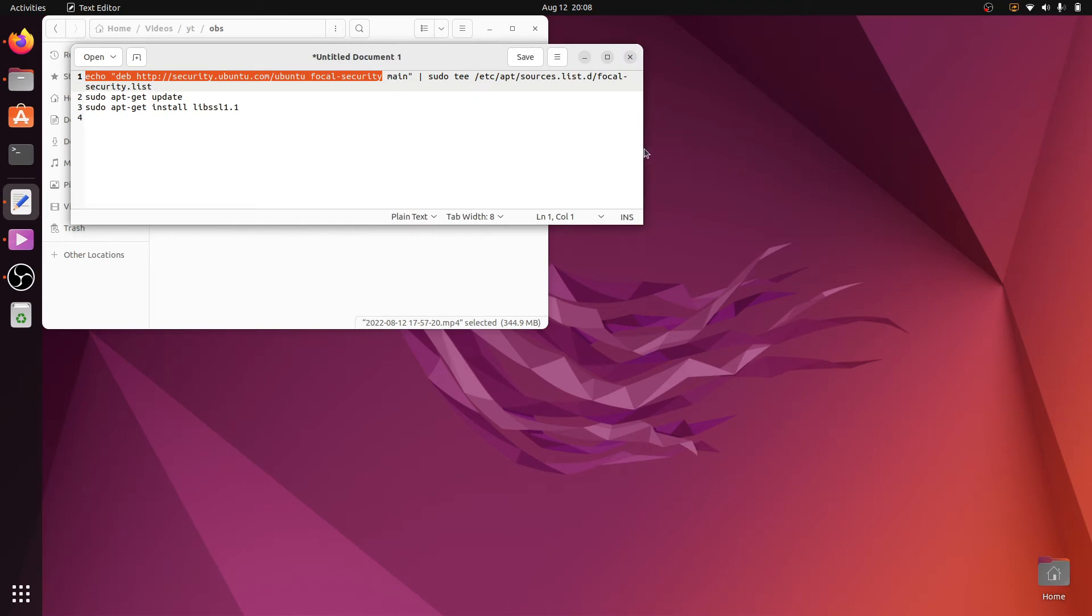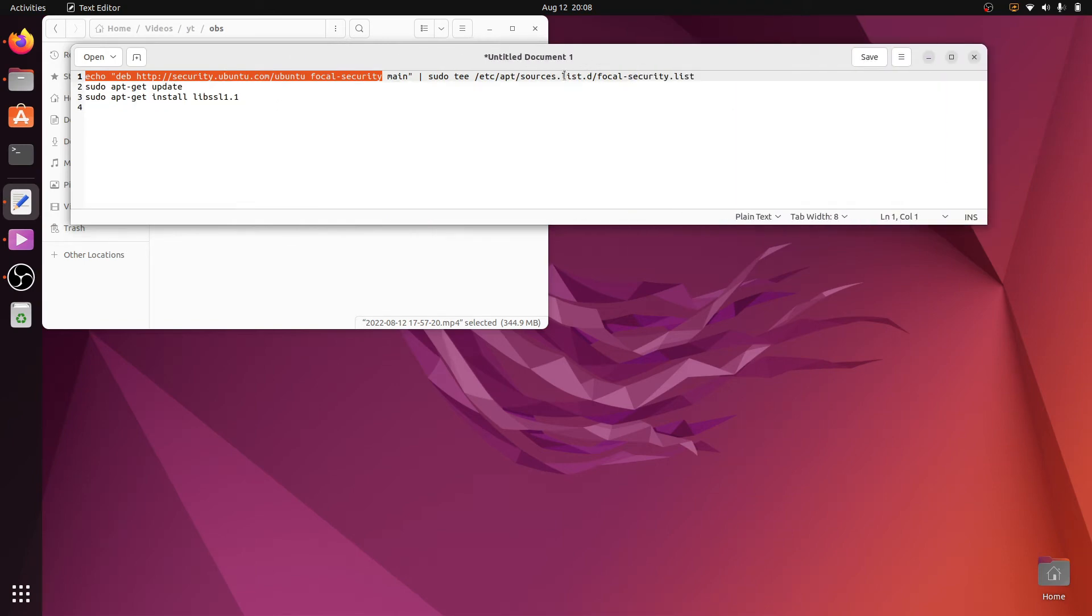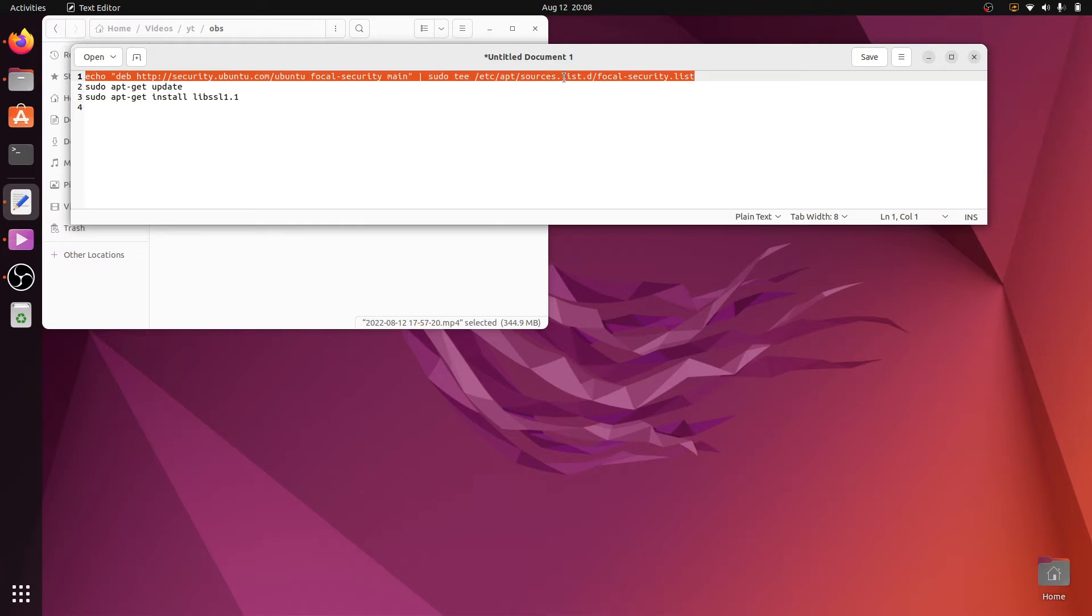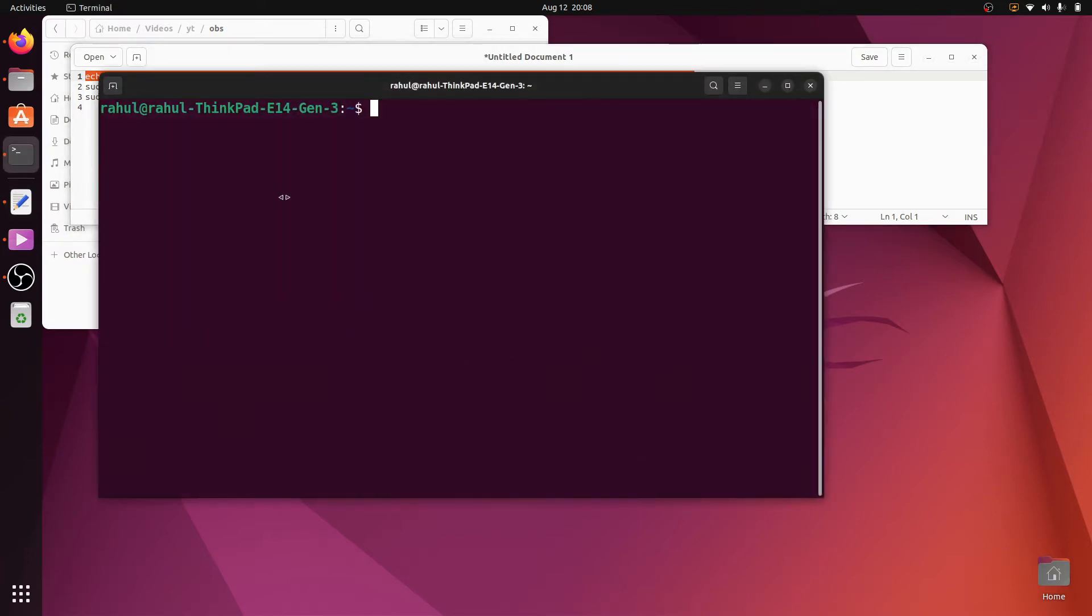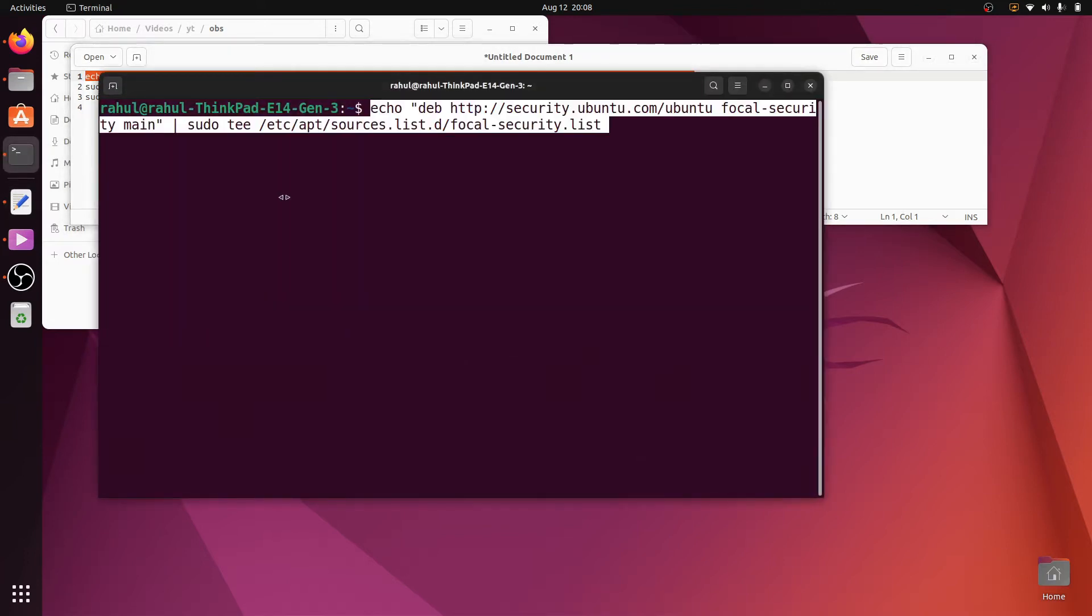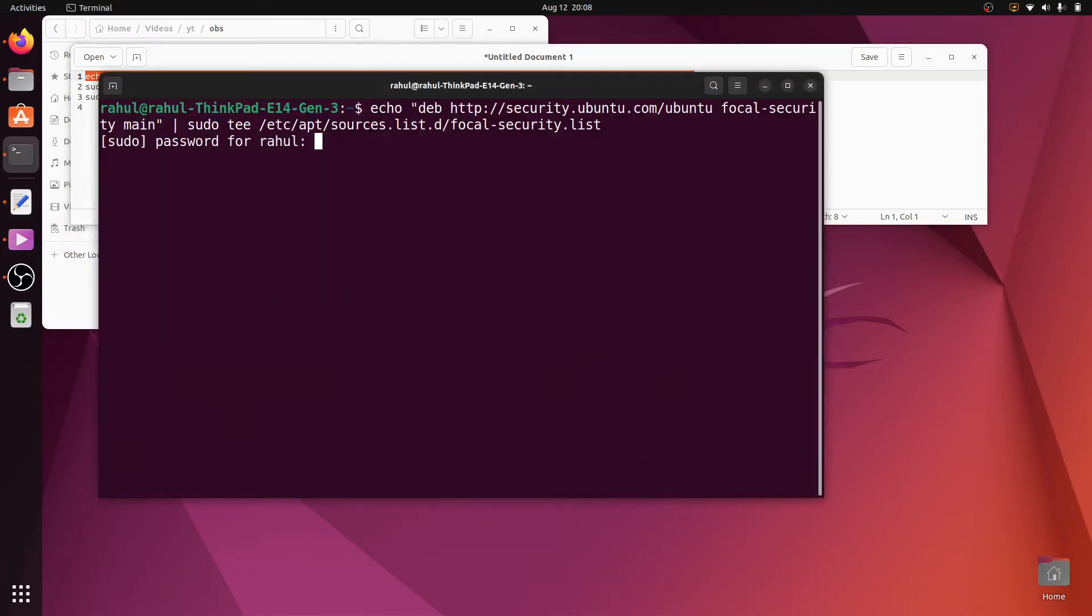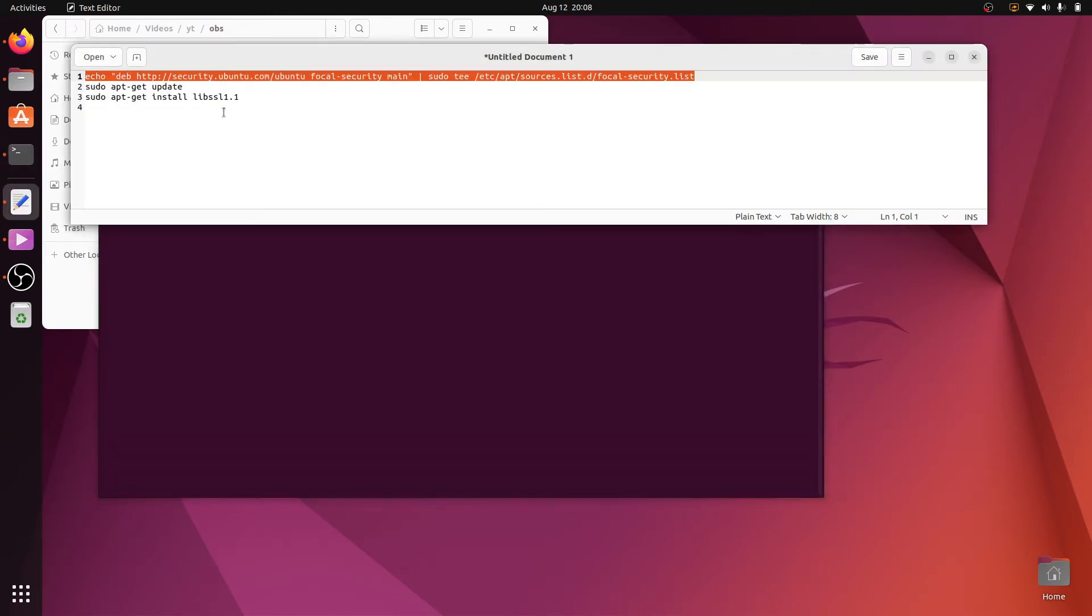Copy this command and paste it into the terminal. Here I copy this command, open the terminal, paste it here, hit enter, and write the sudo password.